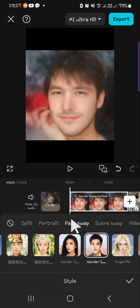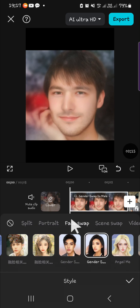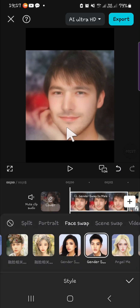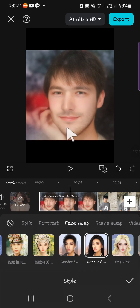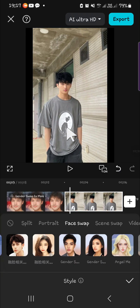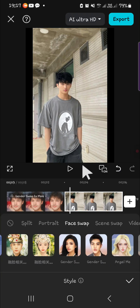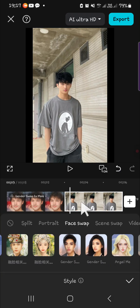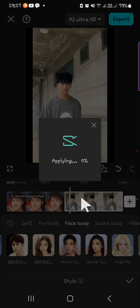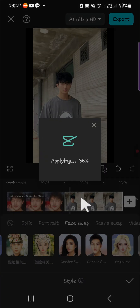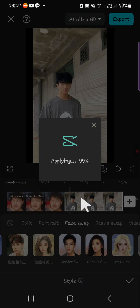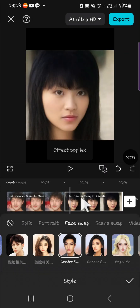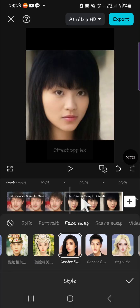As you can see, the effect has been applied. I'm going to use Gender Swap as well on the second photo and choose this one. And this is the result.